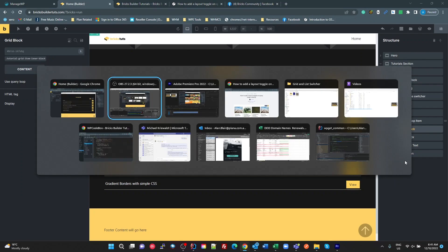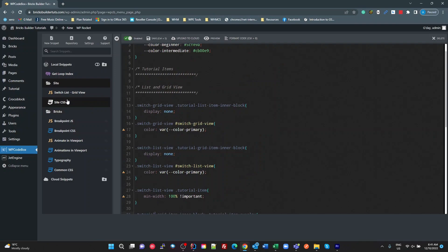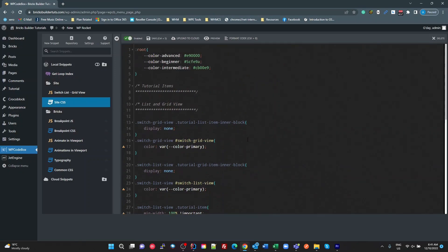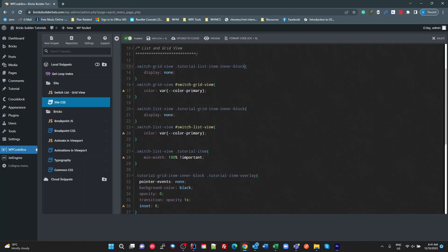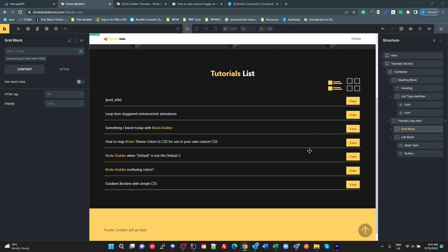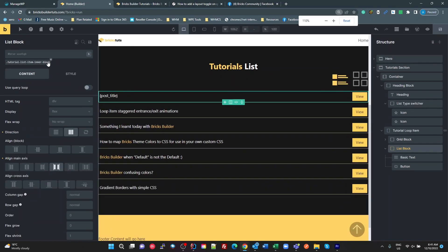Heading over to the code, let's look at the CSS first. So the CSS is when I have an element with switch grid view, take the tutorial list item in a block and hide it. Now that is the name I've given on this here. So the list block. I've called that tutorial list item in a block. So I was just giving it a class of that.